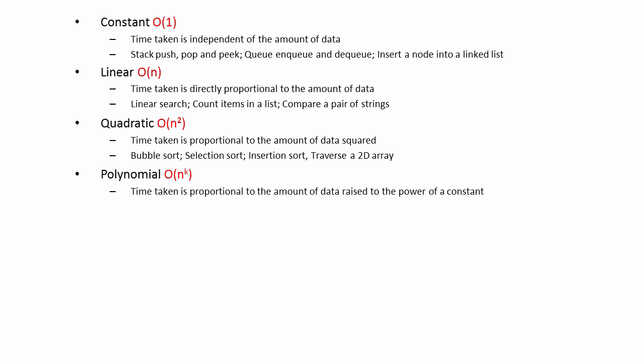k can in fact be any number. Linear complexity is also an example of polynomial complexity, because in this case k is 1. Any number raised to the power of 1 is itself. n raised to the power of 1 is just n.